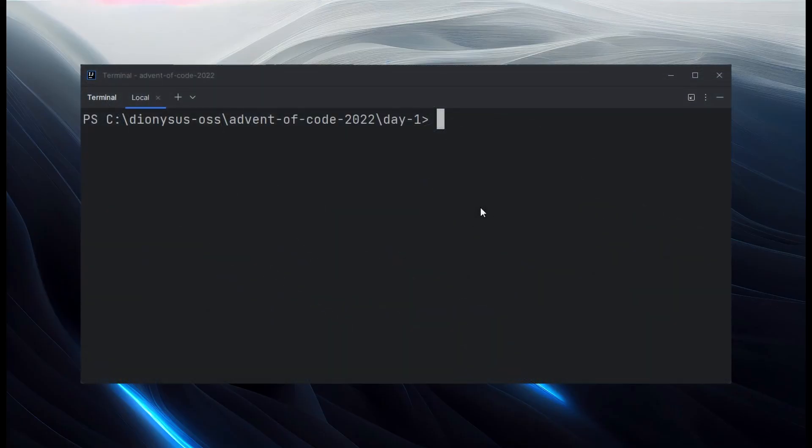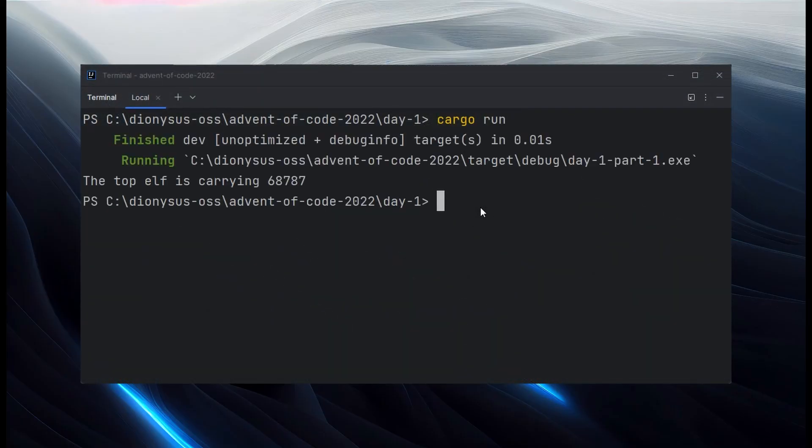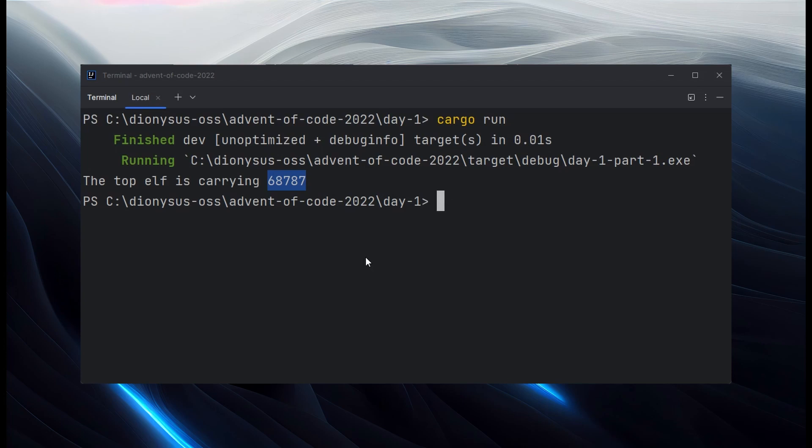So we'll cargo run that to see what it does. And for me, that prints out 68,787. So that will be my answer. And I'll check that in a minute. But for you, that should be a different number.